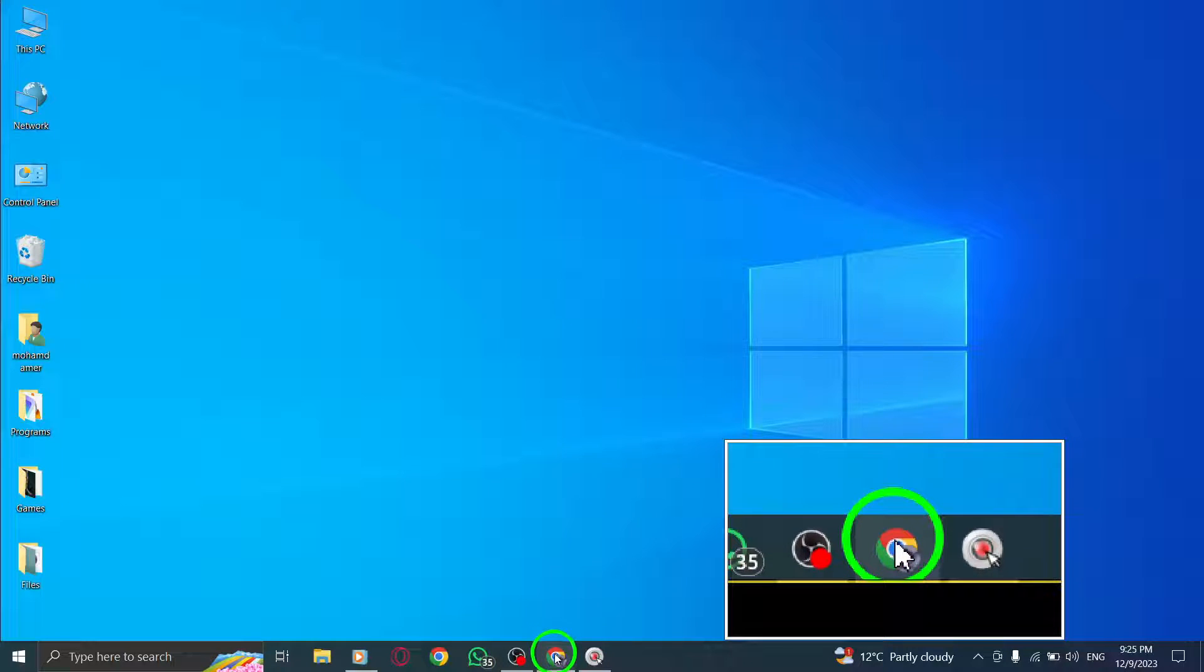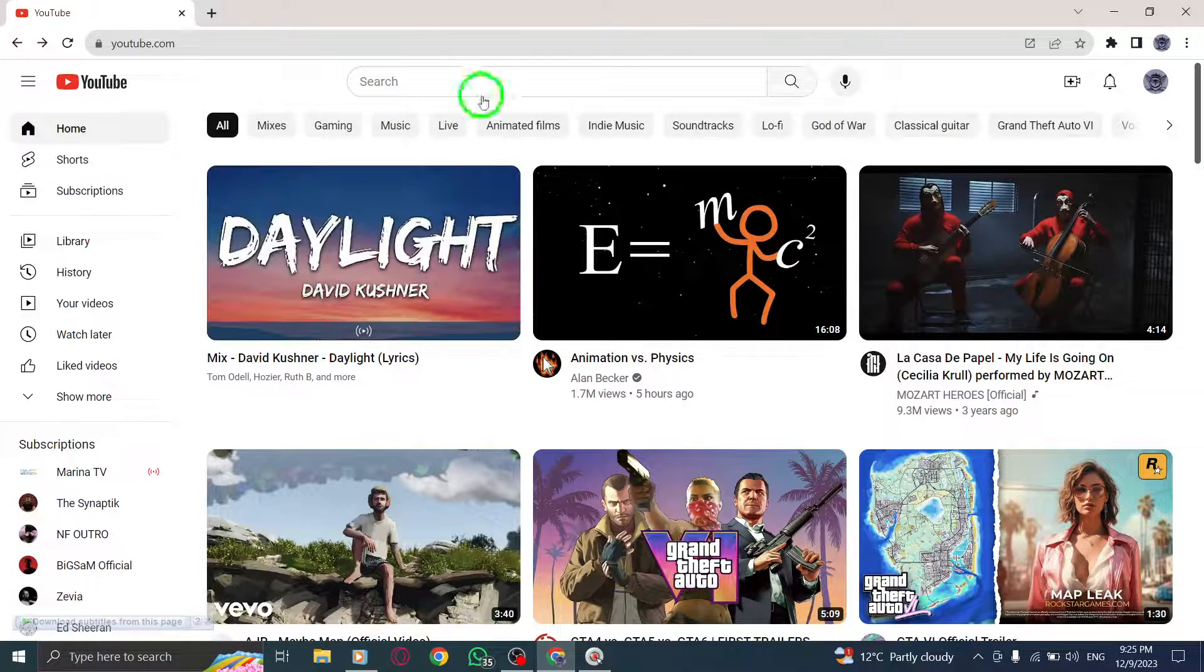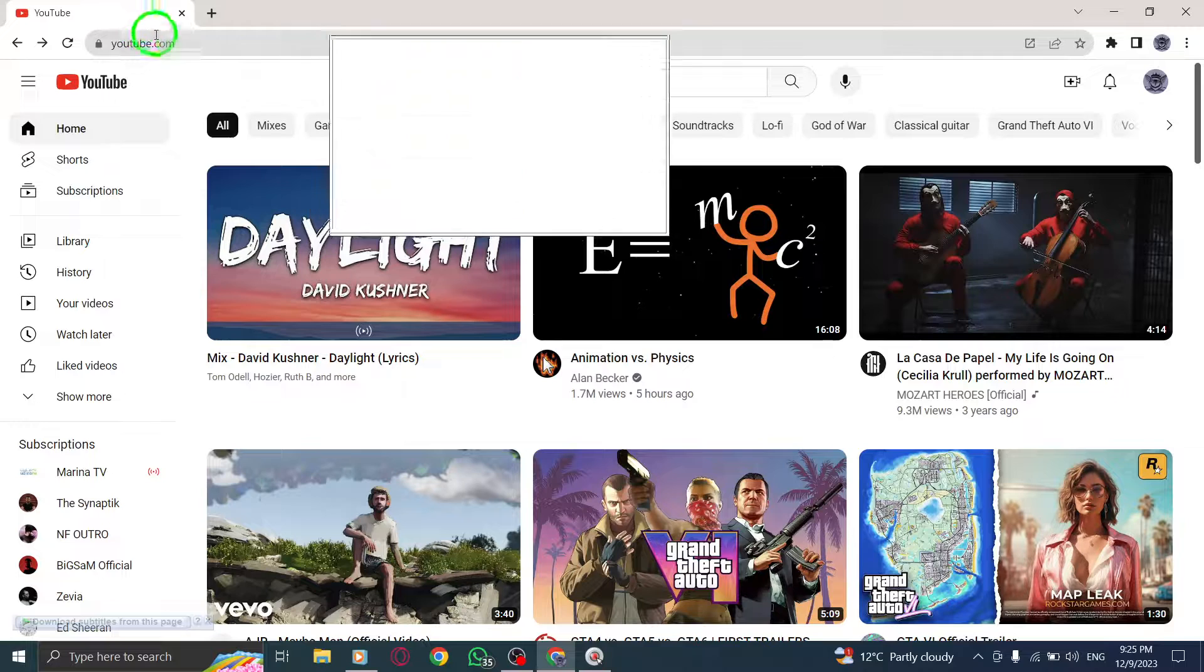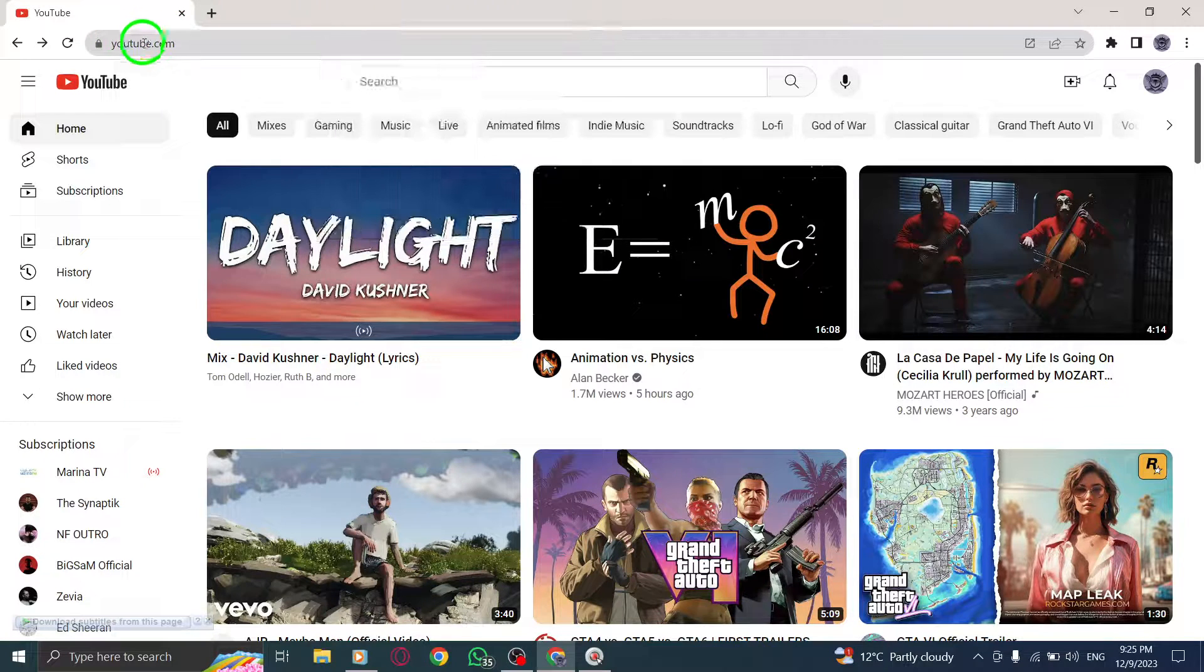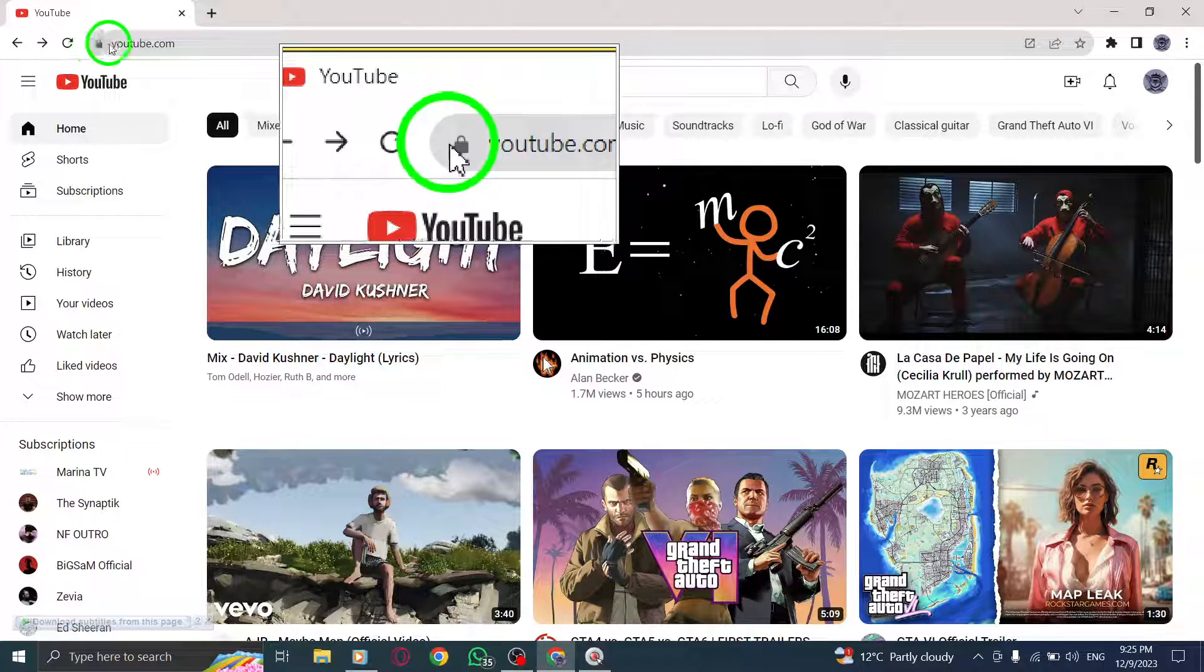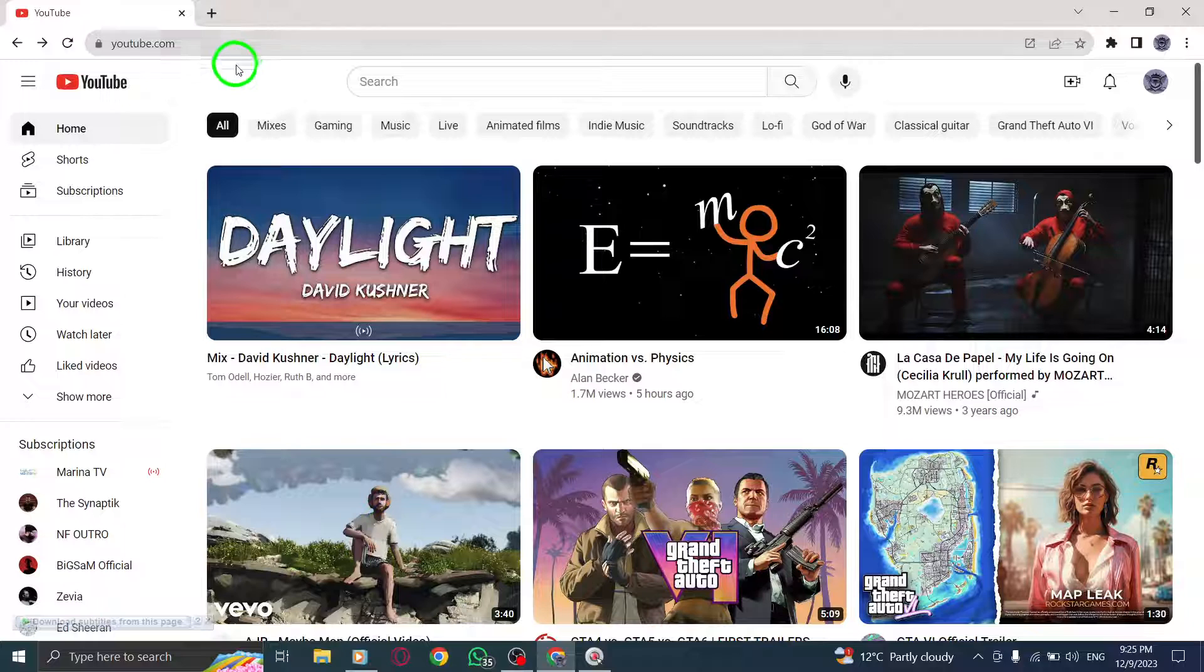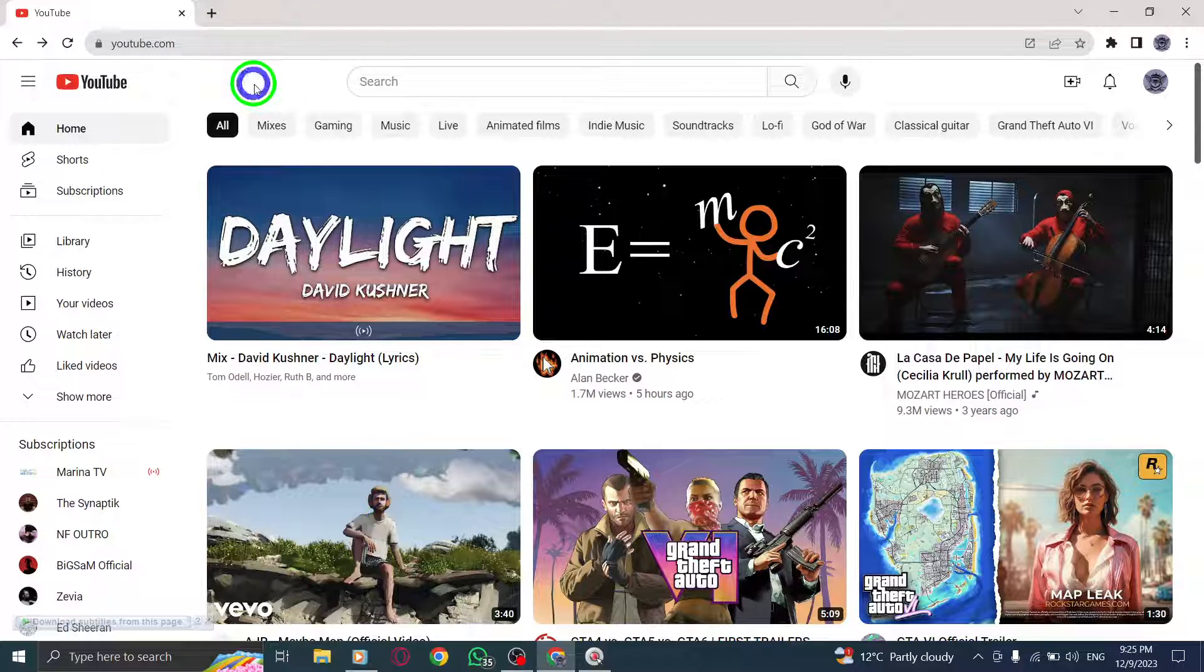Step 1. First, open your web browser and navigate to YouTube. You can do this by typing youtube.com in the address bar and hitting enter.